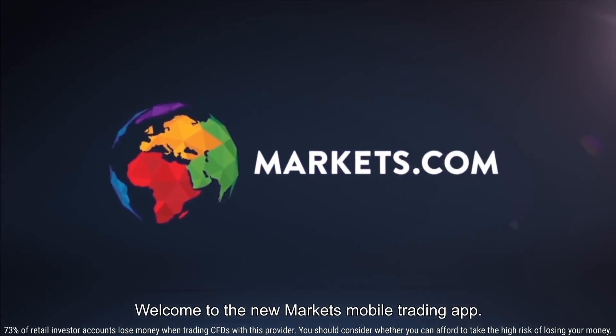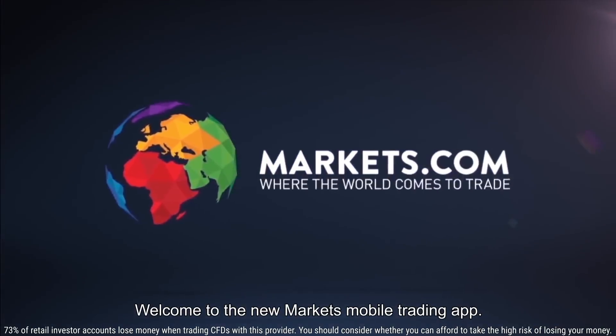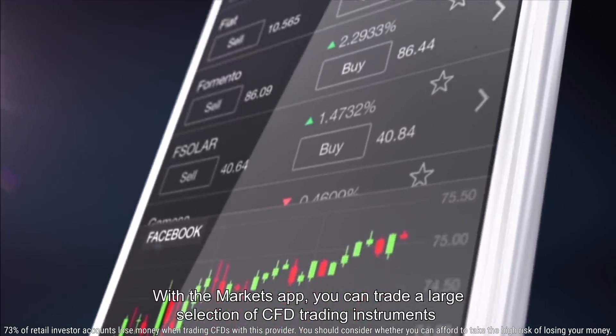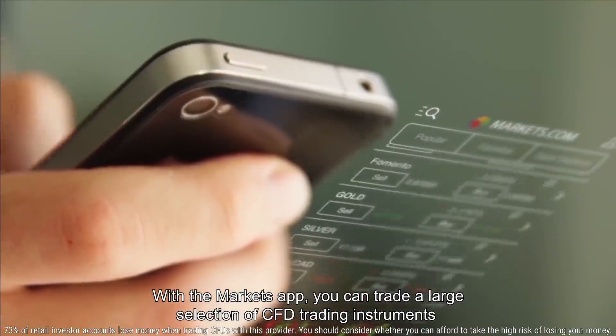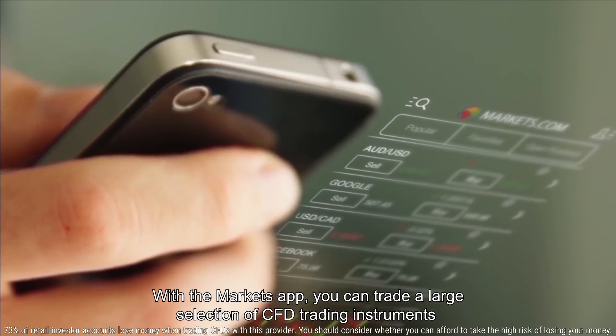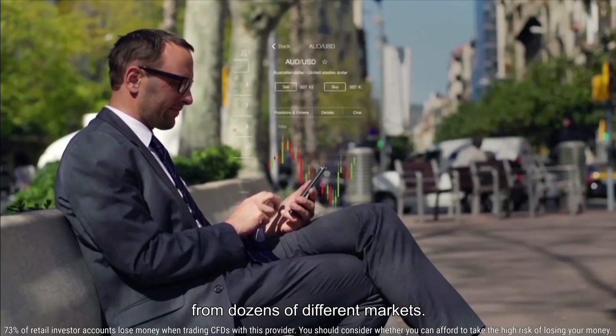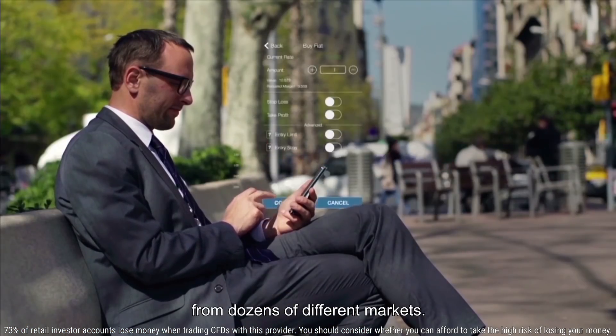Welcome to the new Markets mobile trading app. With the Markets app, you can trade a large selection of CFD trading instruments from dozens of different markets.